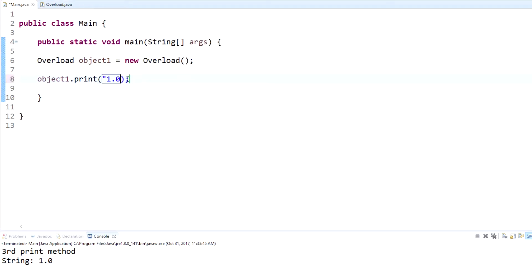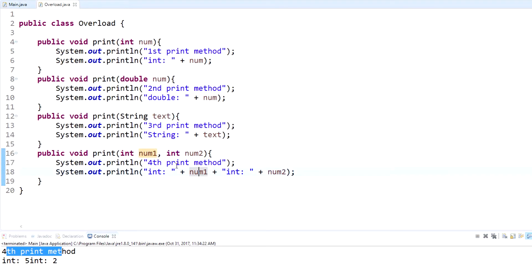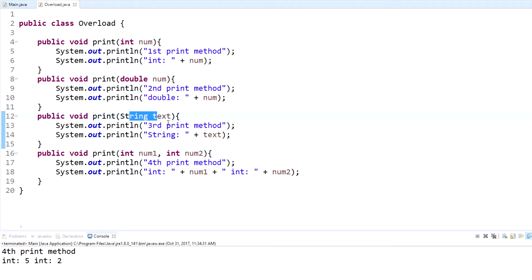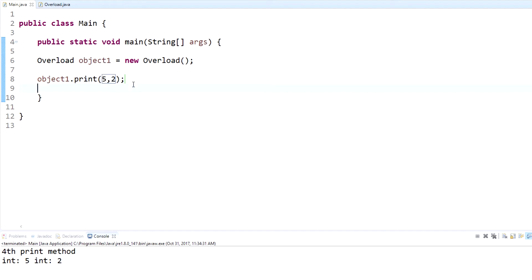For the fourth example, we pass in two integers — say 5 and 2. The compiler goes through the print methods: skips the one that takes one integer, skips the double, skips the string, and then finds the one that takes integer-integer — two integers. It runs that method and displays 'fourth print method' along with both arguments. That's basically how method overloading works: multiple methods with the same name but different parameter types.